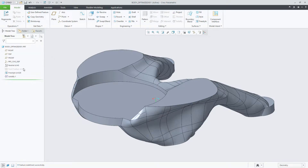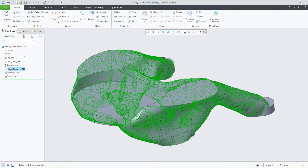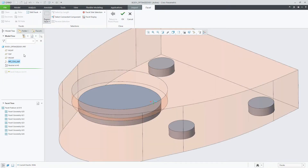Selecting the facet feature from the model tree, we can perform an edit definition to access the new basic facet editing tools. Once the facet ribbon is presented, you'll notice a new facet tree, which lists all the facet geometry created through the topology optimization study.